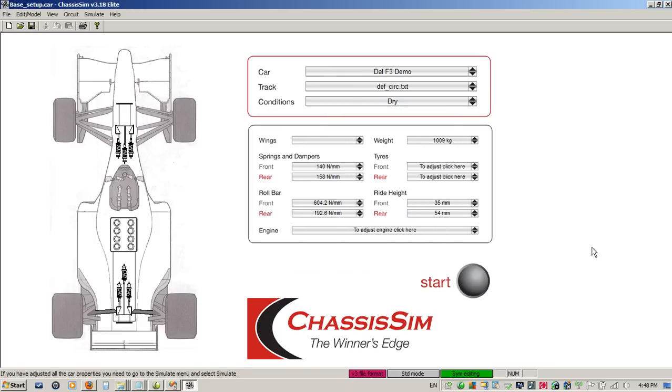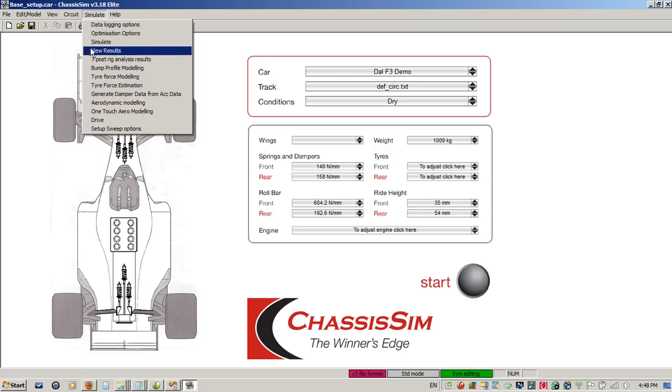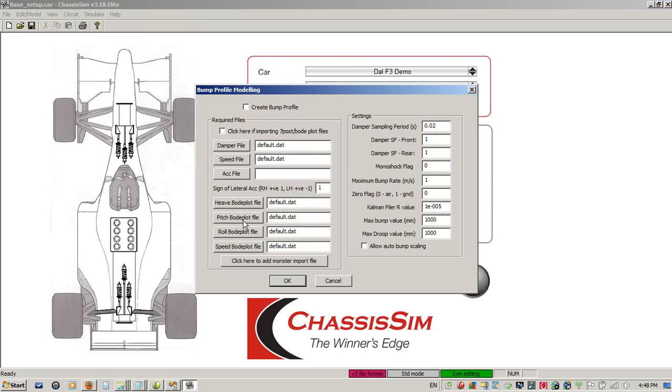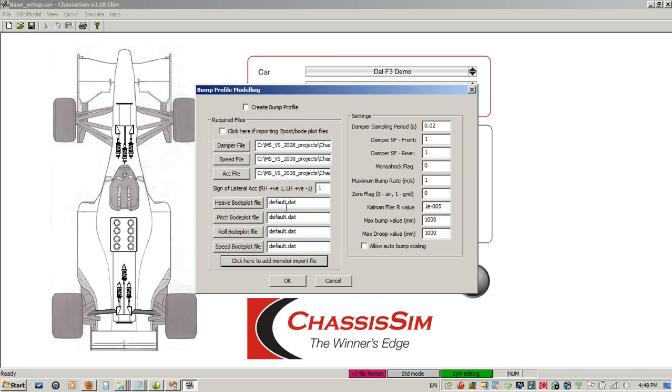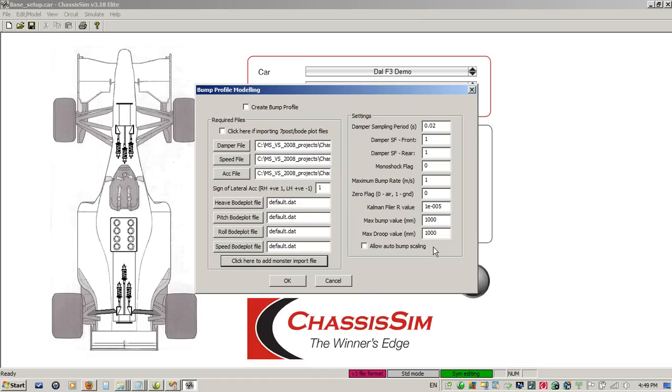To generate the file, I've got to click on OK. I've already done this previously in the setup to this tutorial. But if I clicked on OK, I'd be writing it again. That's my first step. Now, my second step is to generate my bump profile. In the bump profiling in chassis sim version 3.18, you'll notice here we've added a few things. Let me just import my monster import file and I'll walk you through these new features.